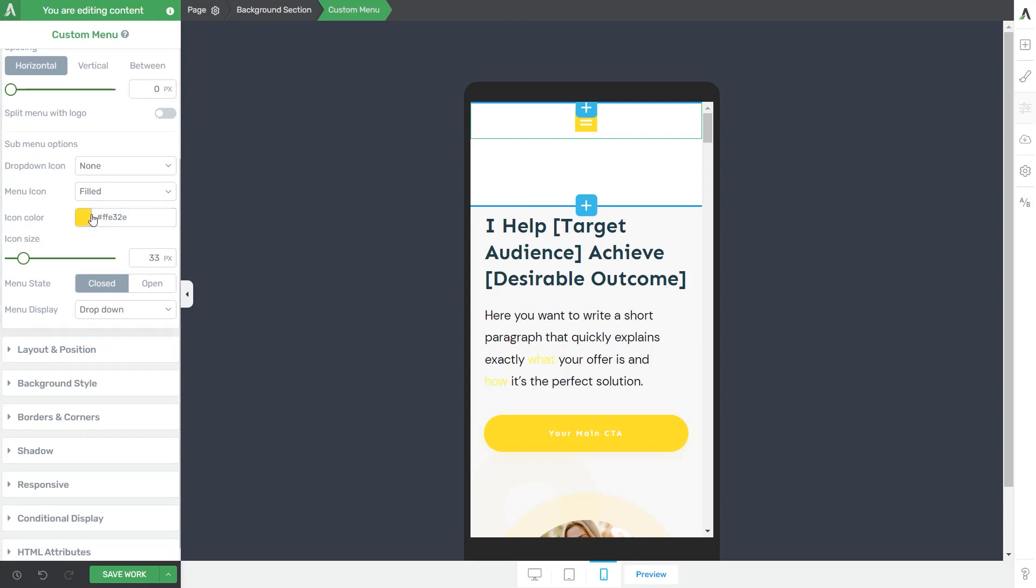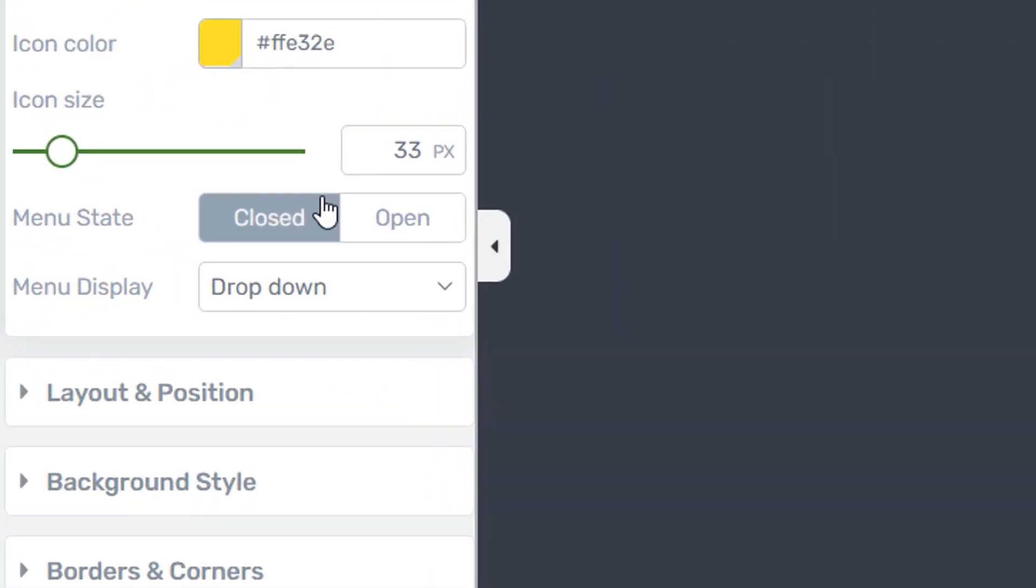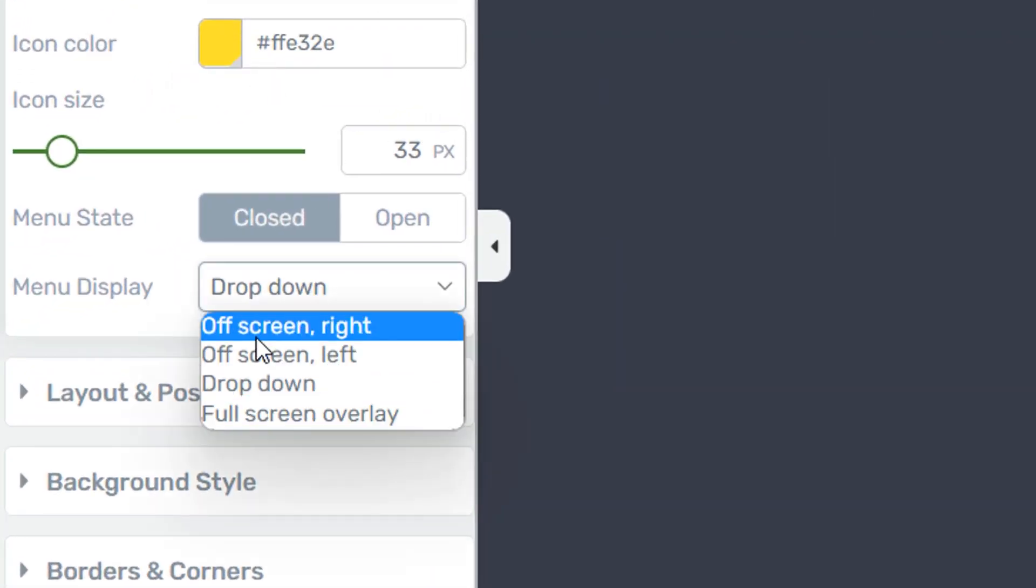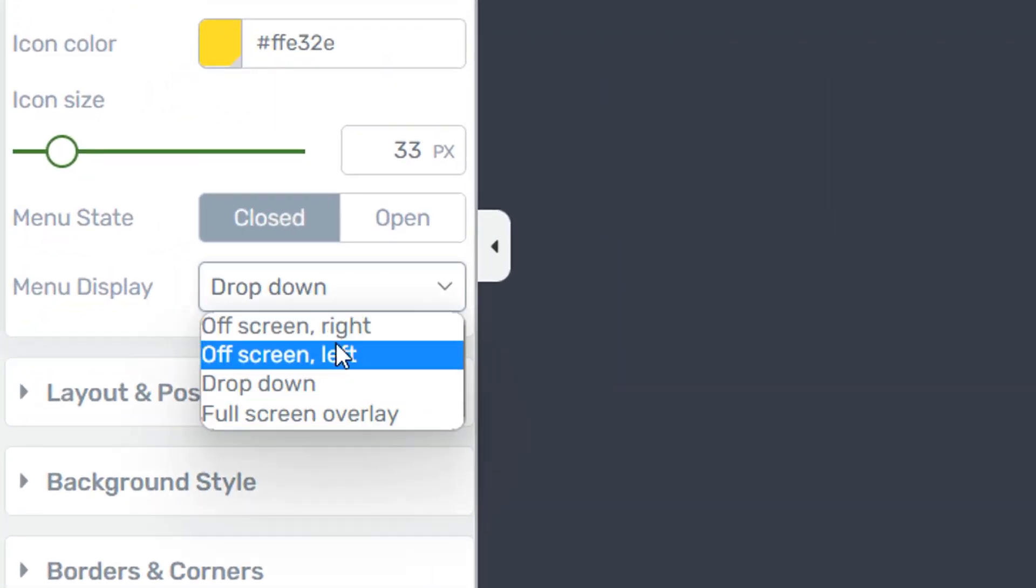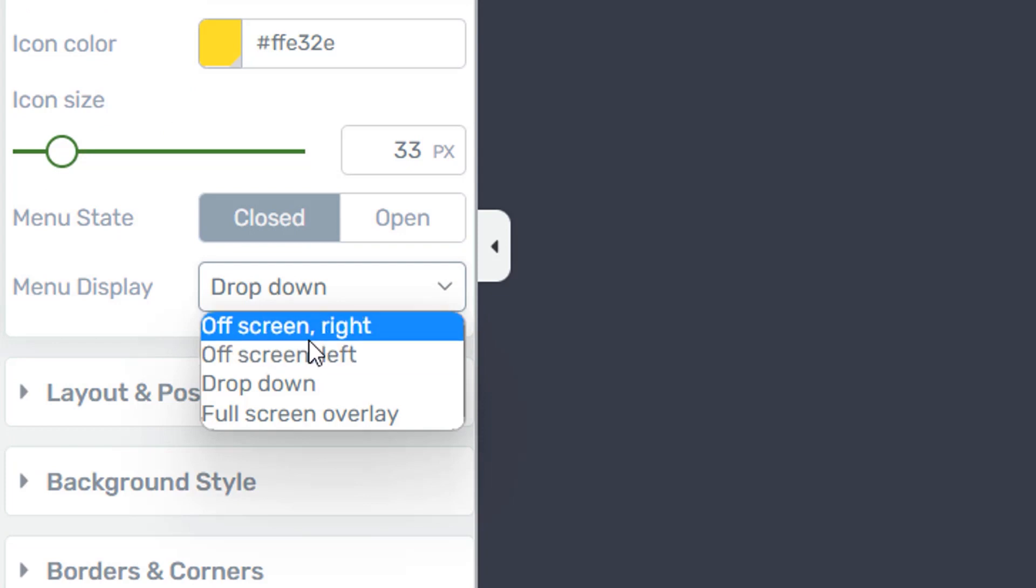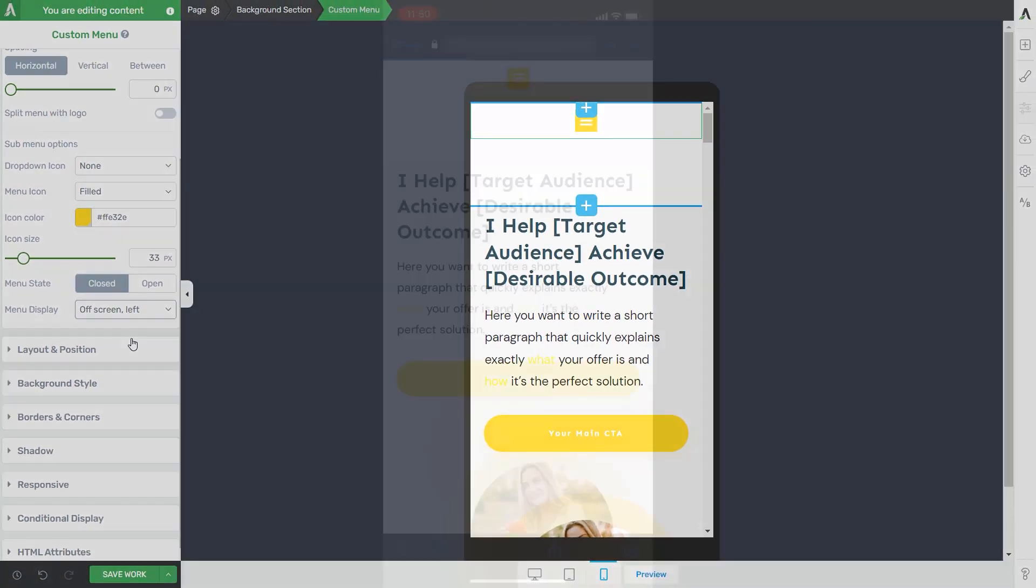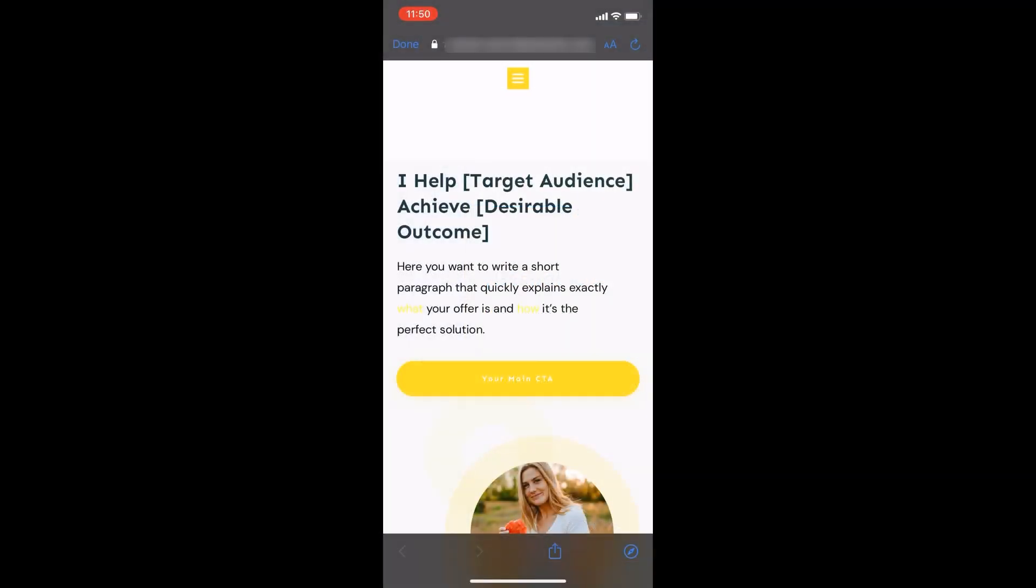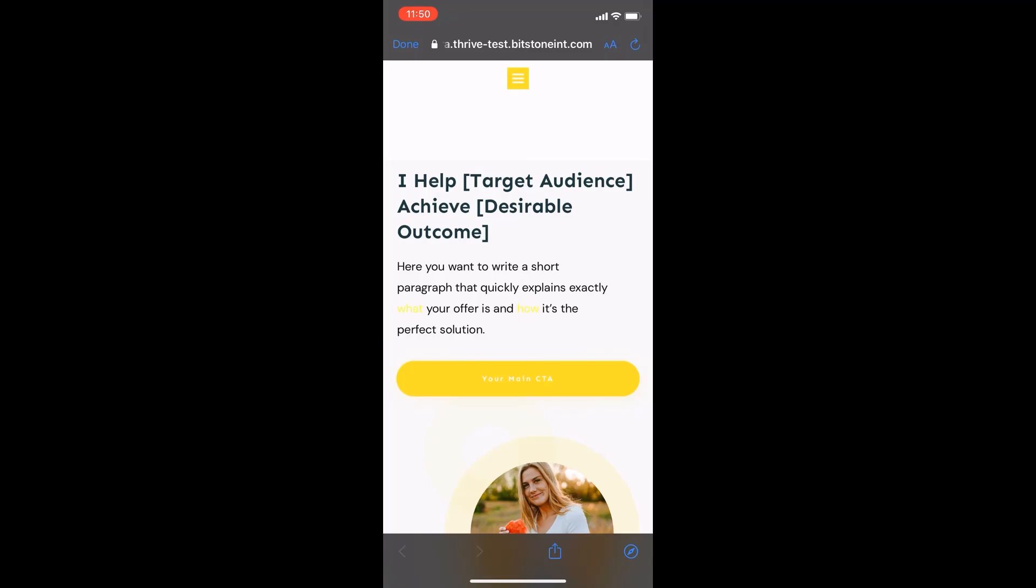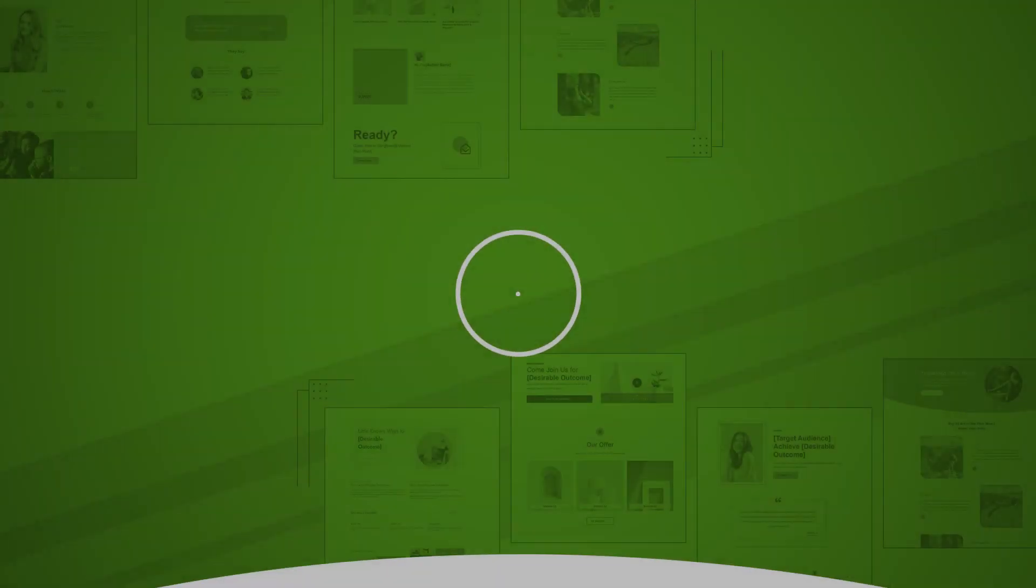And then lastly, in order to create that cool off-screen effect, we just need to select one of these two options available here in the menu display drop down list. So we can either pick the off screen that comes from the right side of the screen or the option that comes from the left side. And now you've got yourself an off screen side menu that will look great on all mobile devices.